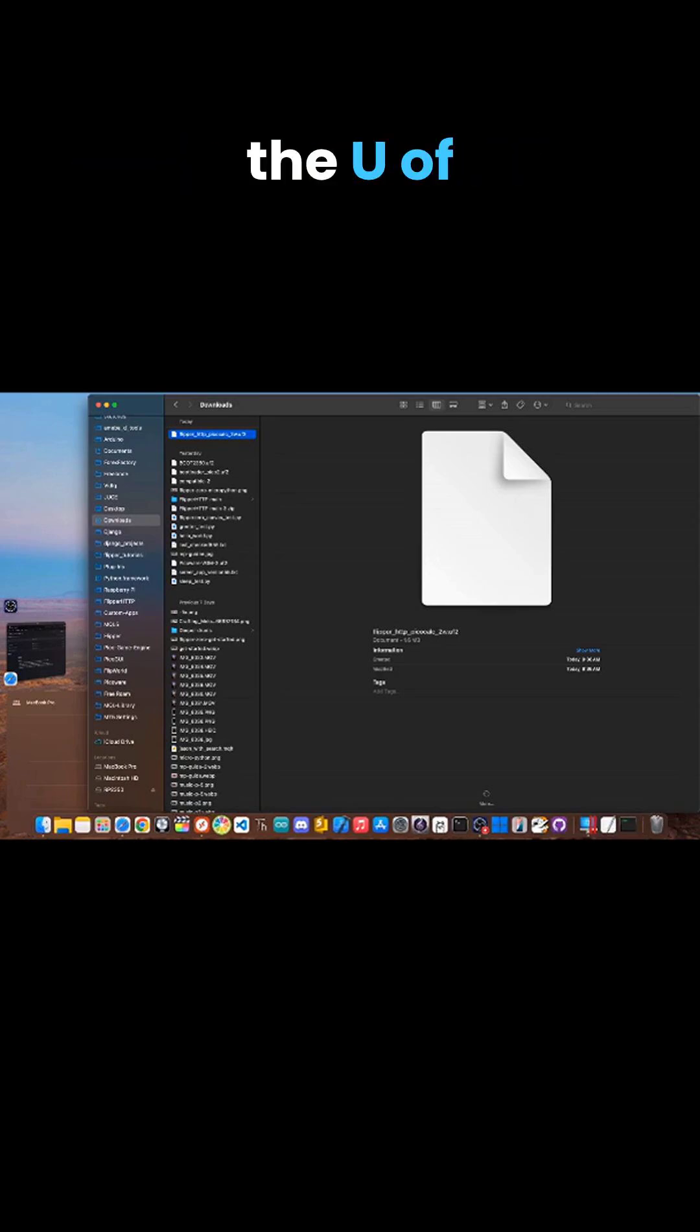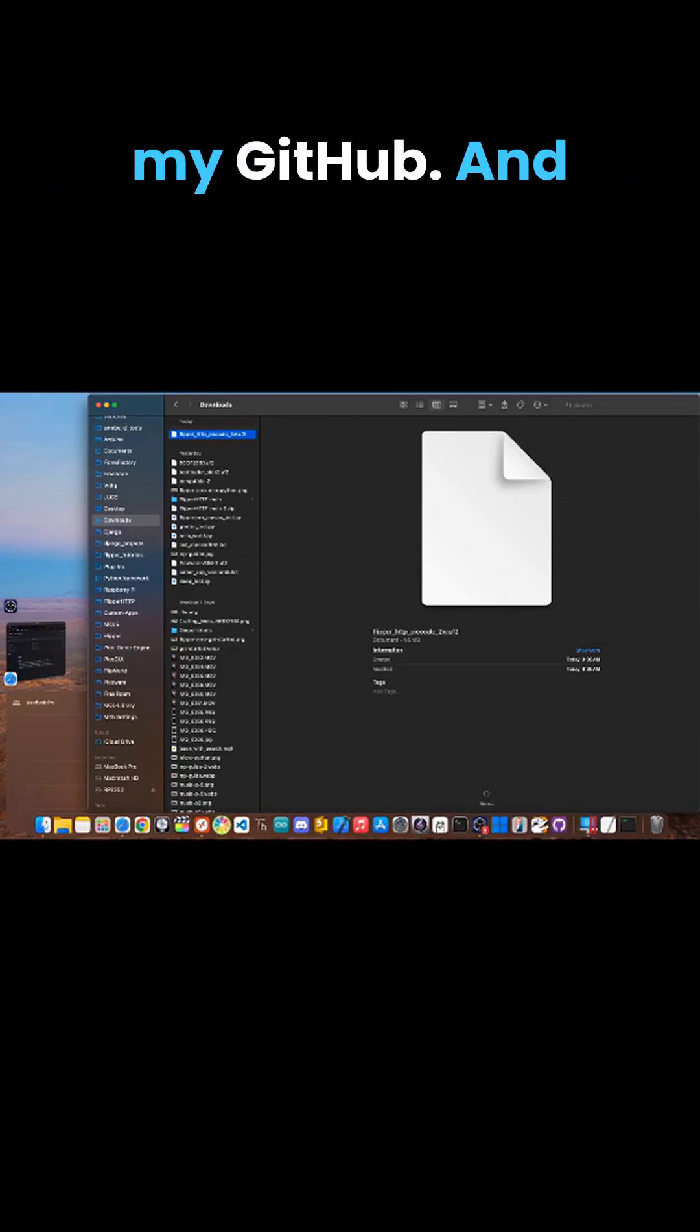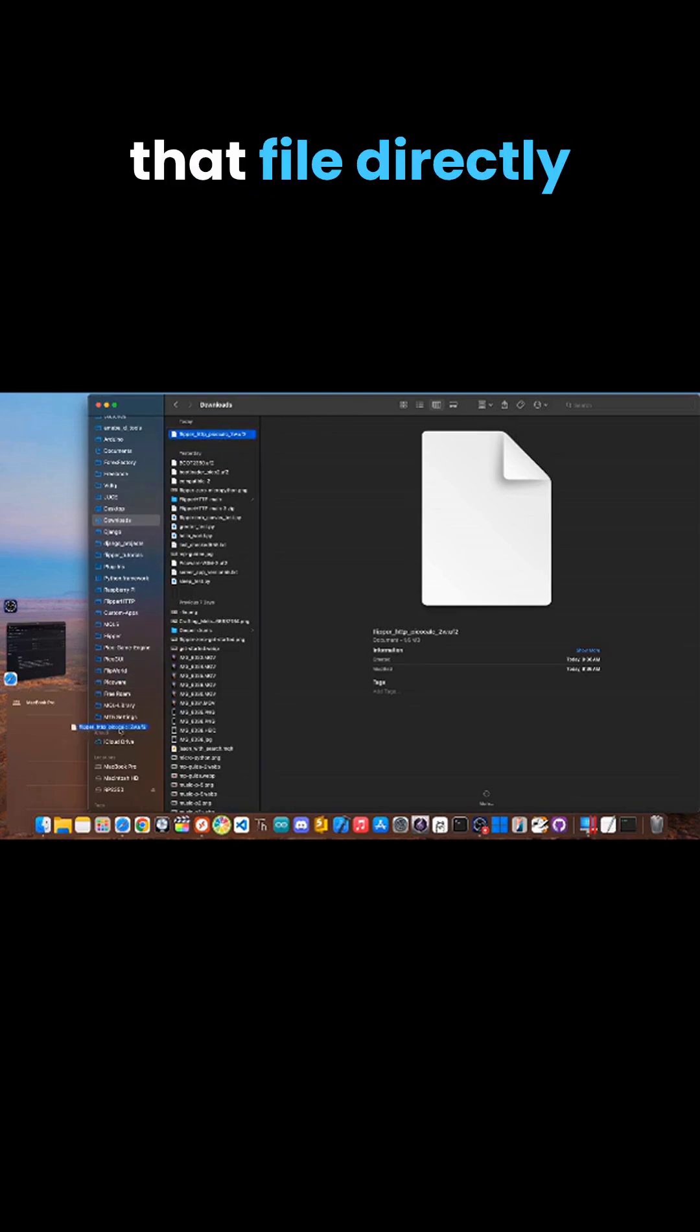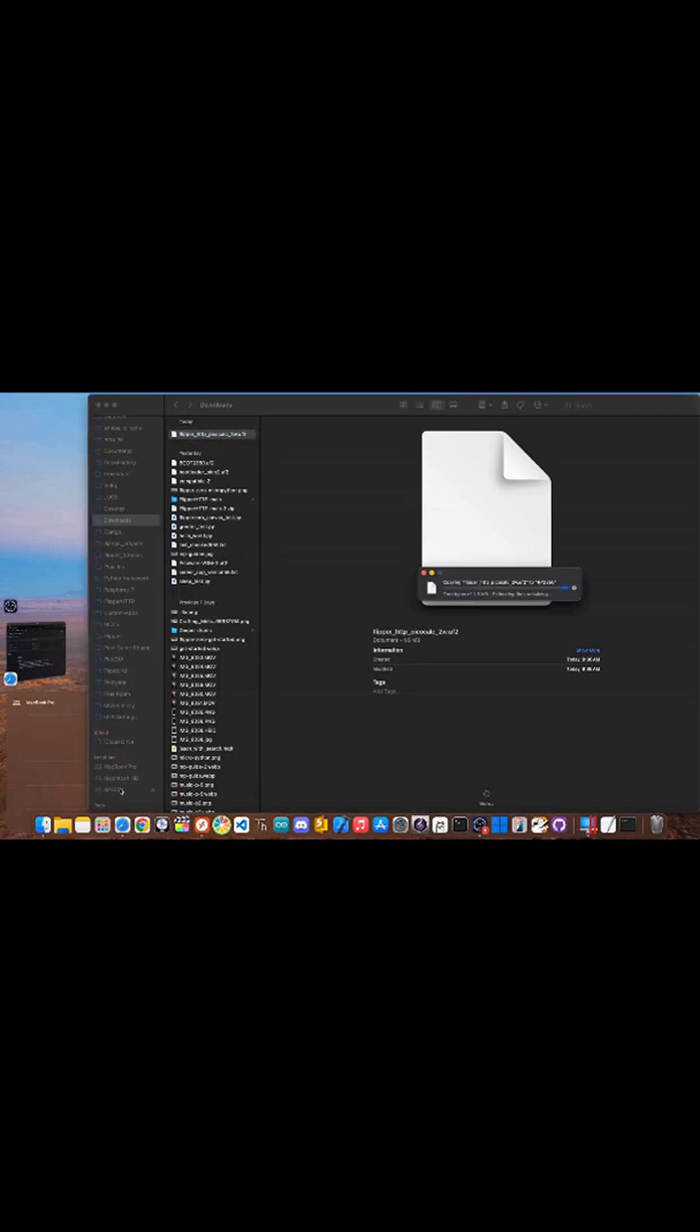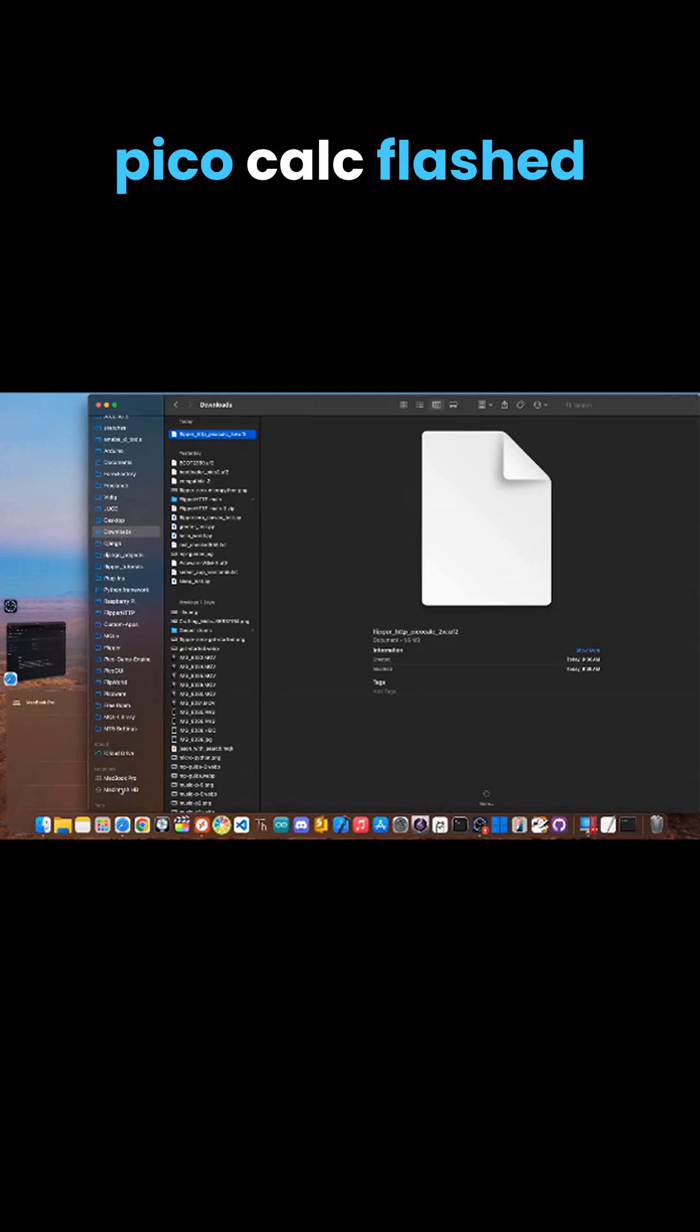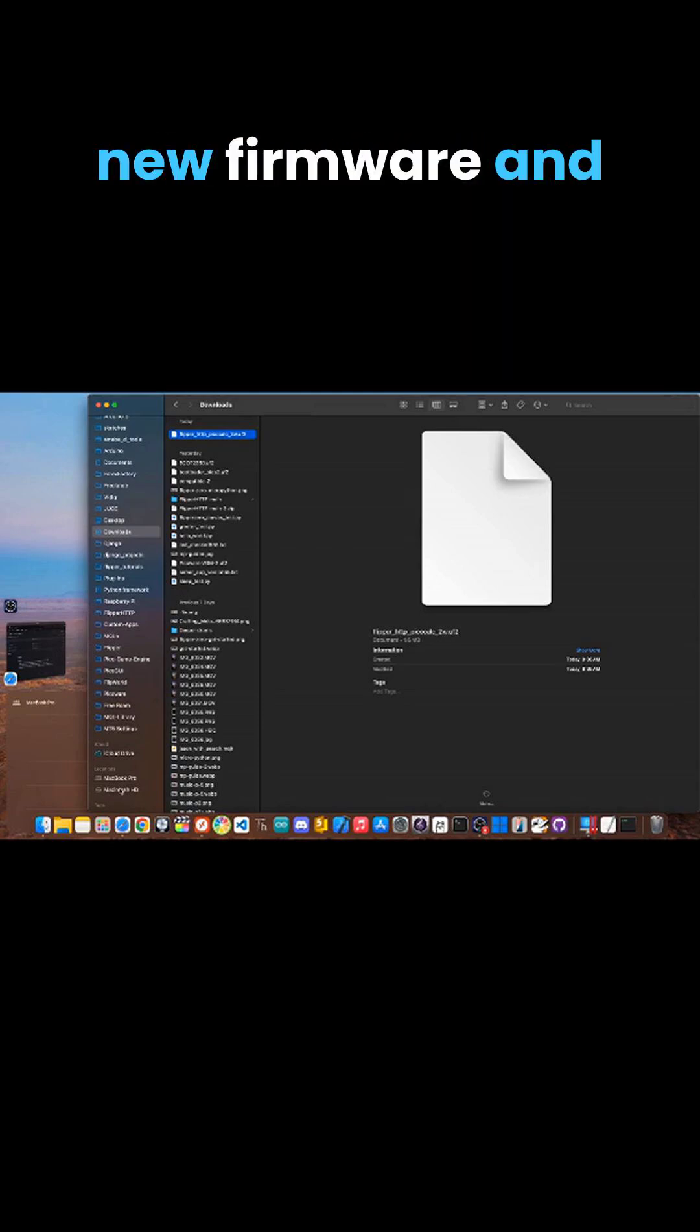Now locate the UF2 firmware file you downloaded from my GitHub, and drag and drop that file directly onto the drive. When you drop the file, the PicoCalc will flash itself with the new firmware, and the drive will automatically disconnect from your computer.